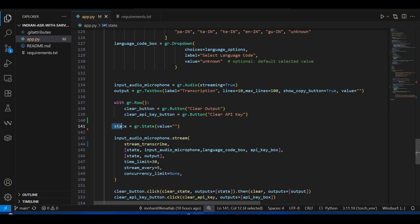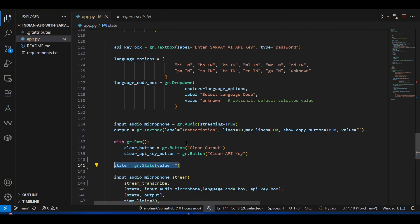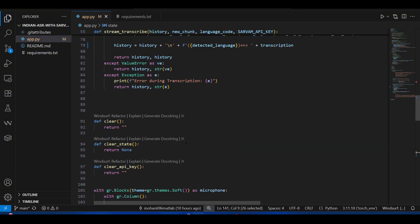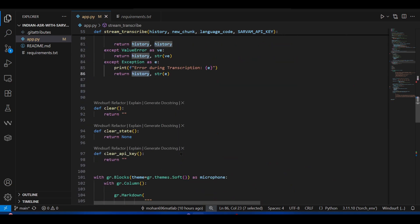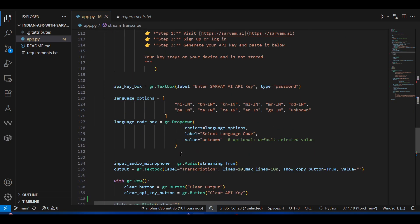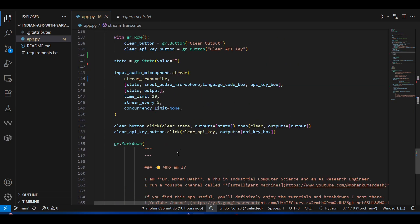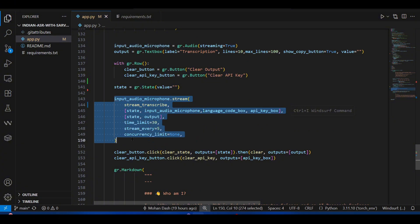This is very important: the state. It is gradio.State and it preserves this across different runs. Why we need this: we need this to keep track of the history. We've seen this history, the history of transcription; otherwise we'll lose it and can only show the real-time transcription.